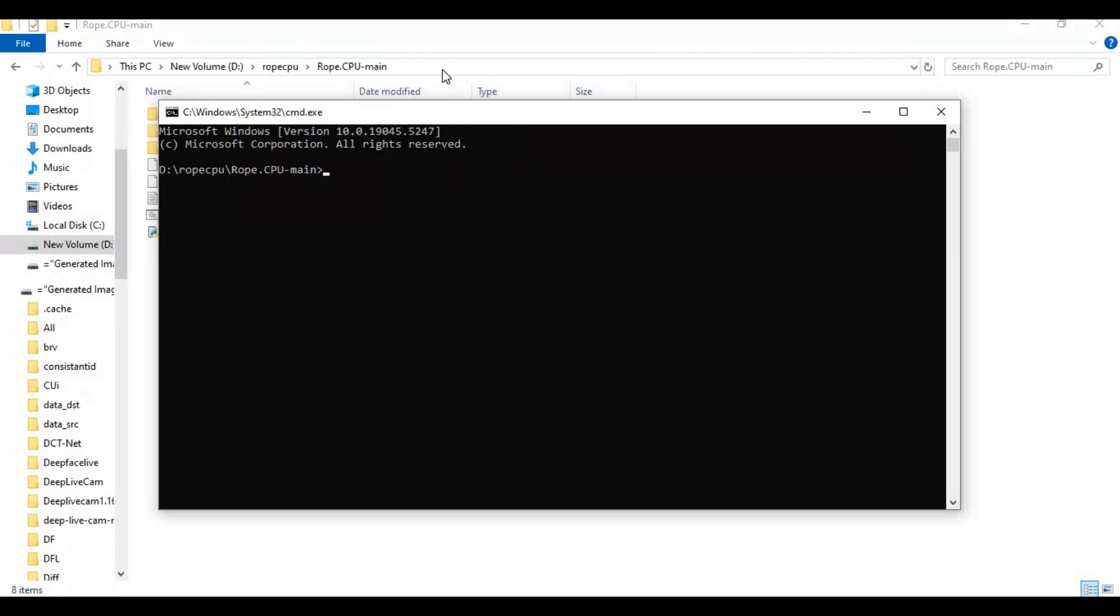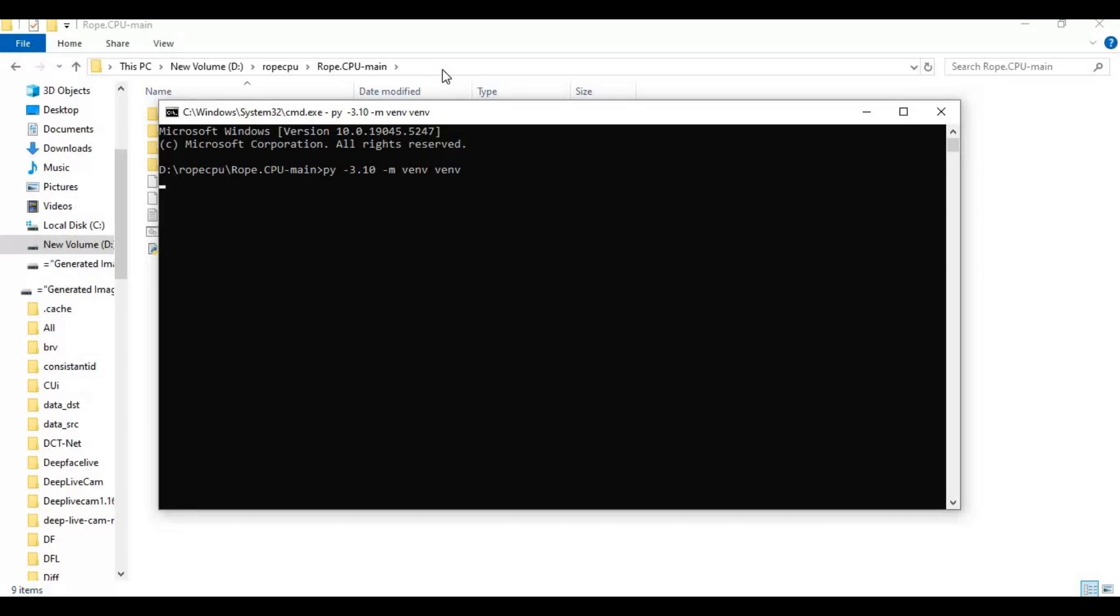Create a virtual environment using Python 3.10. After the venv is created, activate it with the activation code.